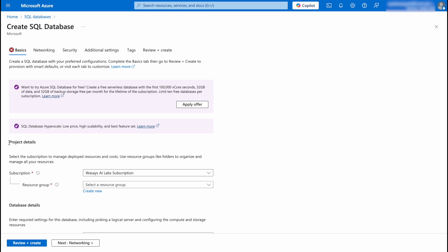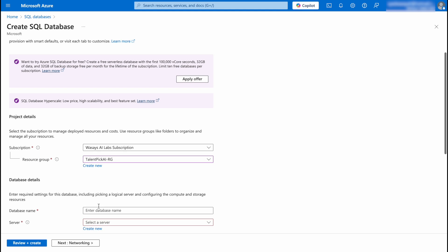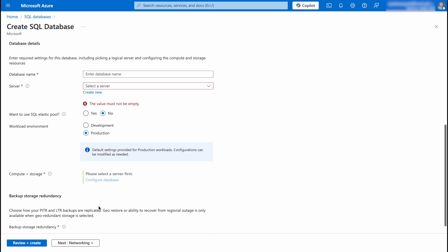And here you need to enter some basic information. Here first of all you need to enter the project details. You're going to select your subscription, then the resource group. I'm going to select this one.